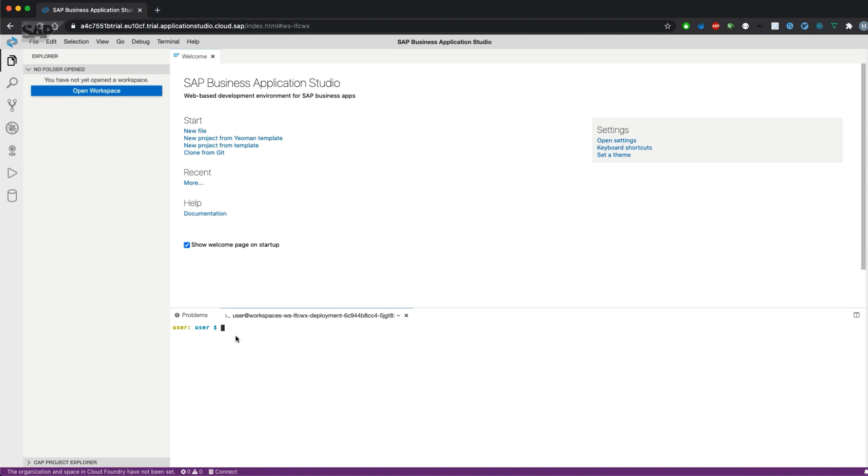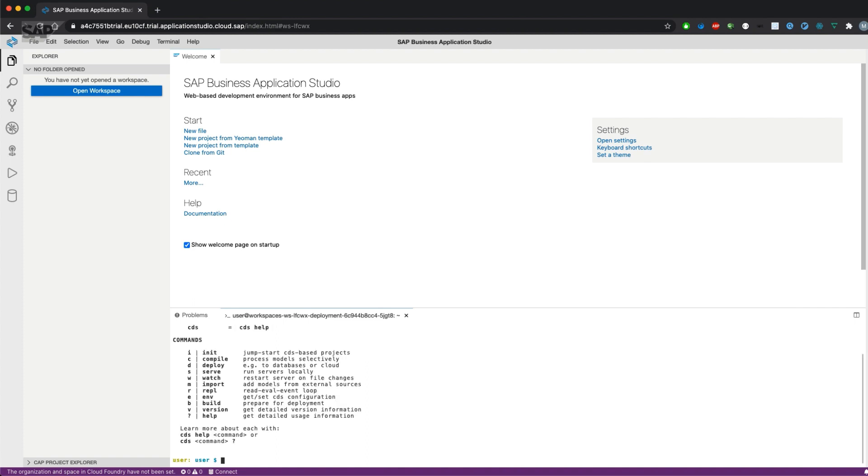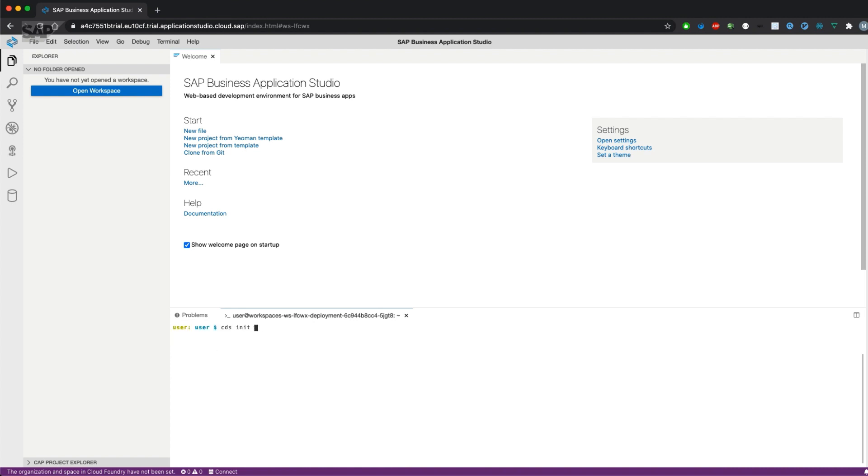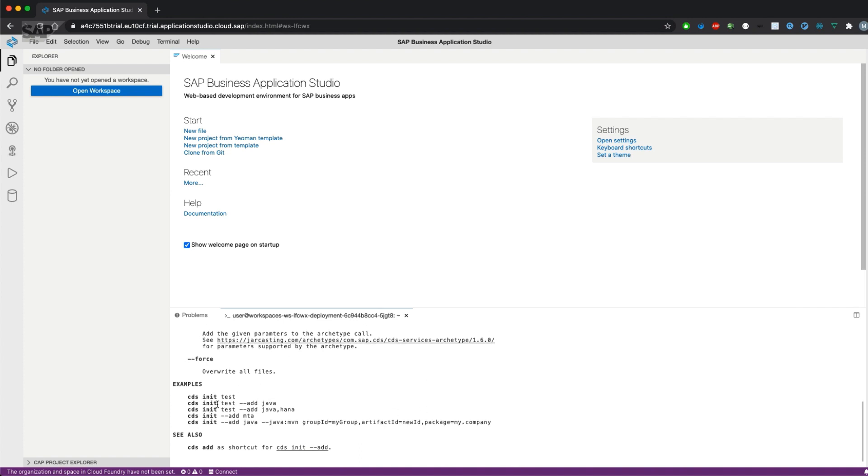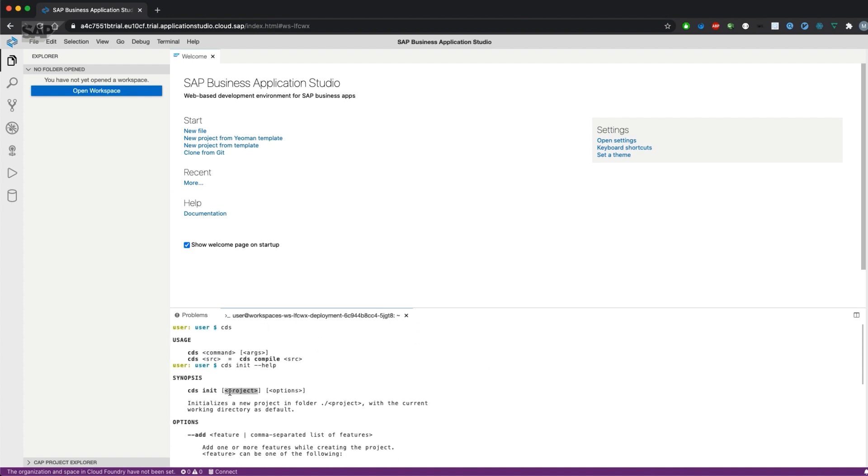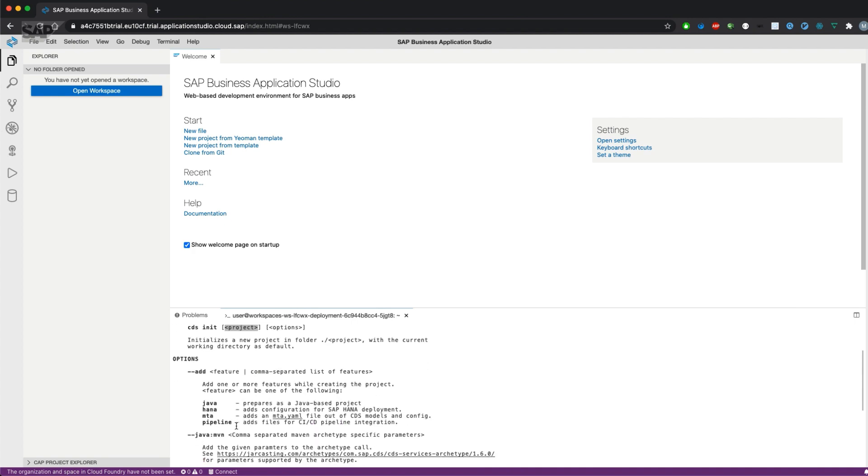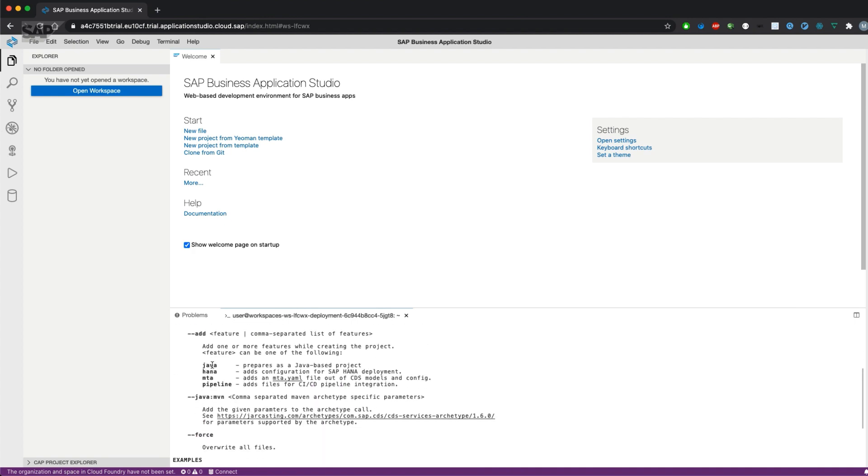Let's get started. There are two different ways to create a CAP project. The first is to use the CDS CLI to create a project. There are different commands and the first one is already sufficient to create a project. It needs a project name and further options such as: is it a Java project, do we need a HANA database, do we need a MTA YAML file, or do we want to use a pipeline?